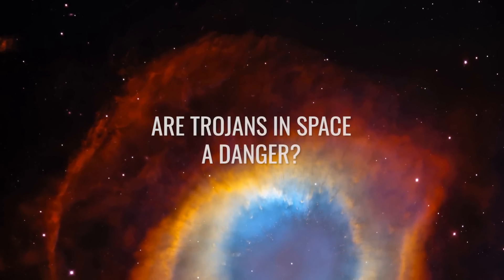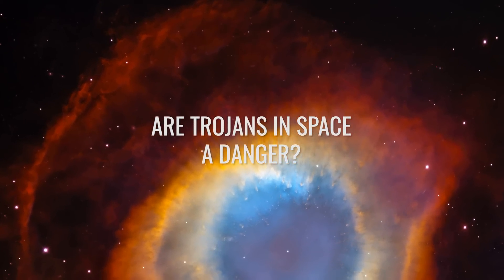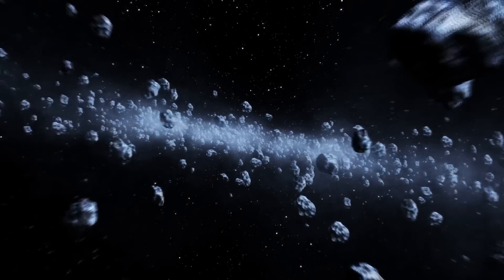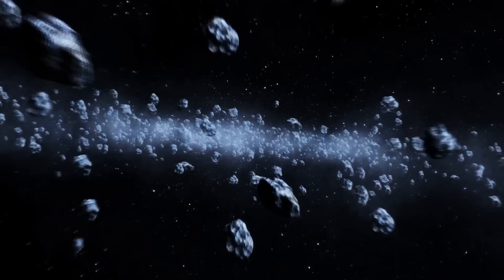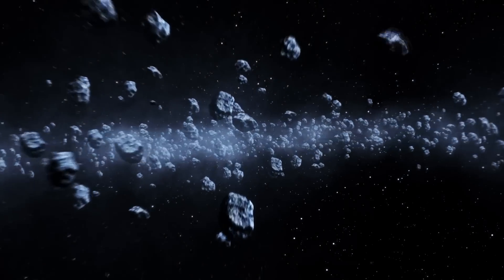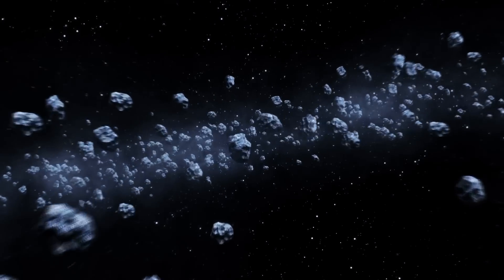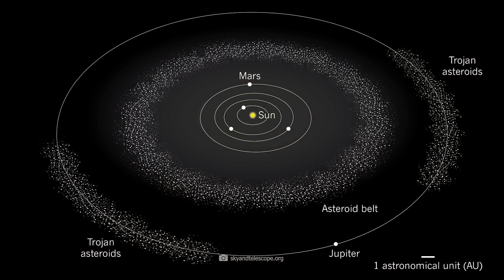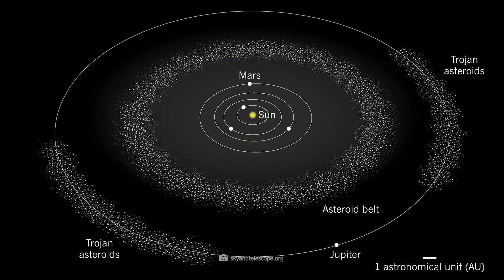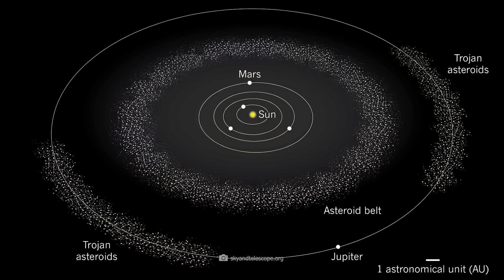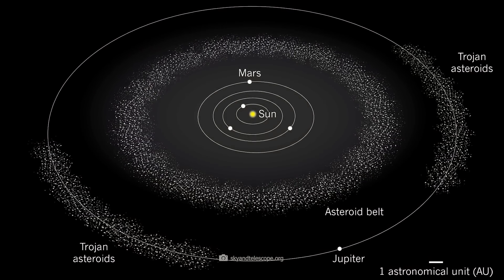Are Trojans in space a danger? When we look at the strangest and most alien structures in the solar system, Trojan asteroids are not to be missed. Trojan asteroids are a unique group of celestial bodies in the solar system that are located at the so-called Lagrange points.